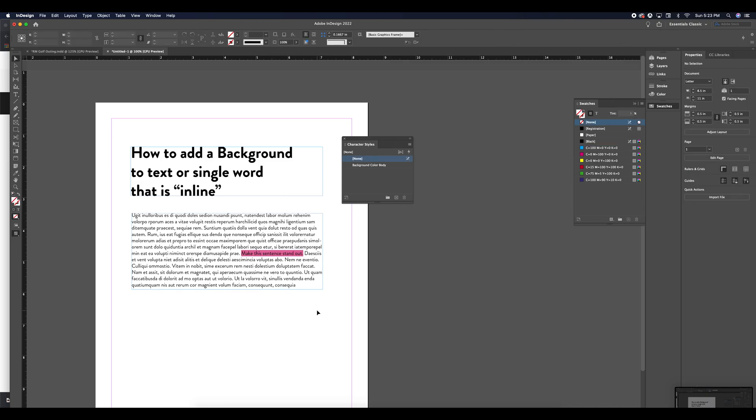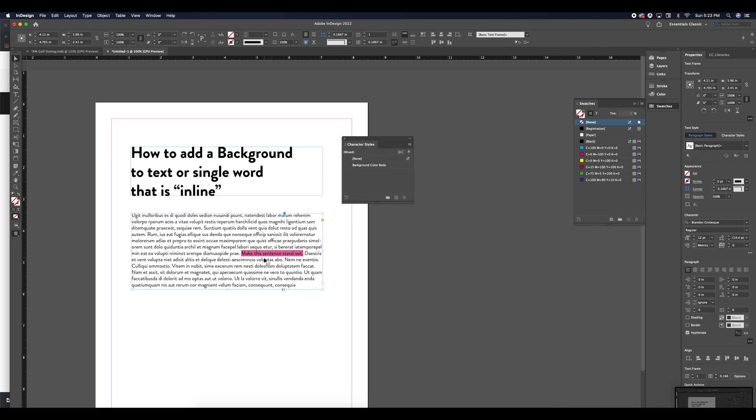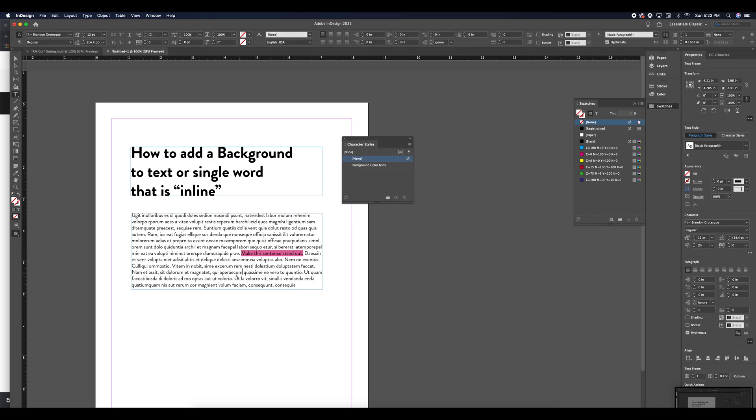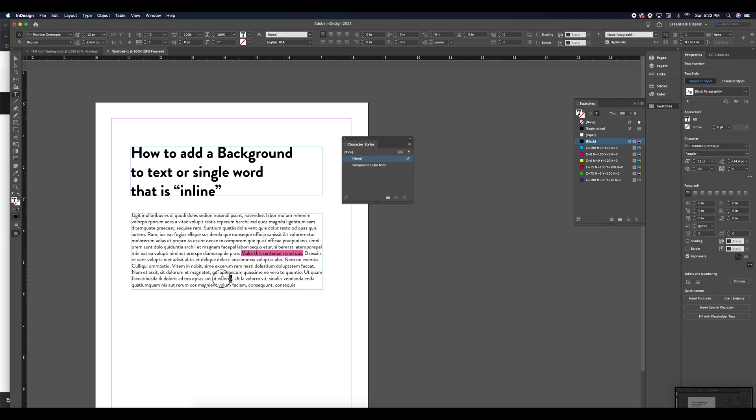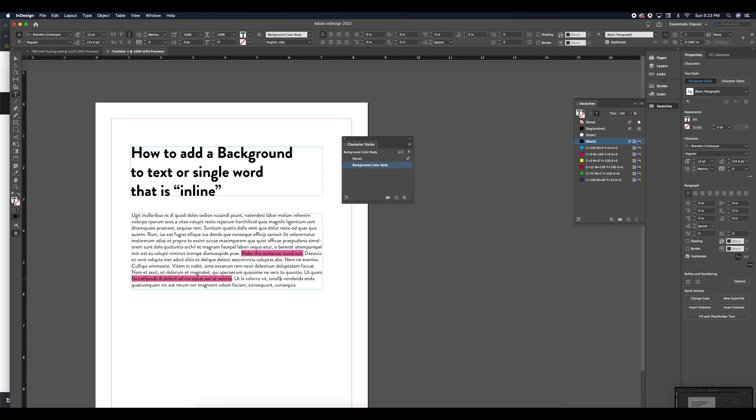So now what I have is a character style that creates a background that I can apply to all different parts of my paragraph here. So using my character style menu, I can select that to apply it.